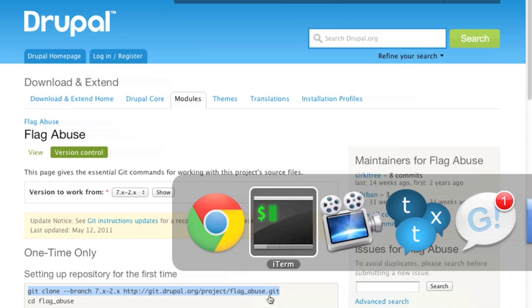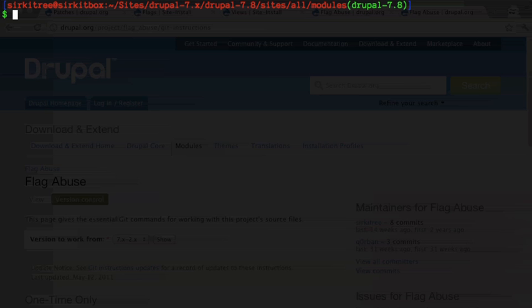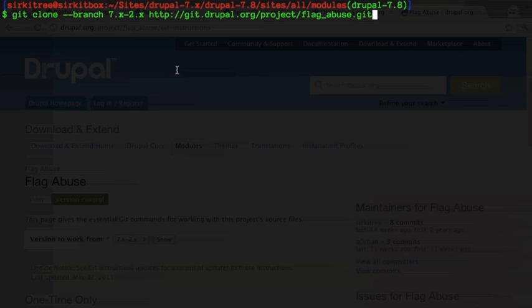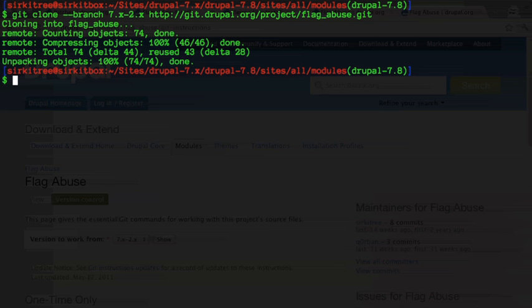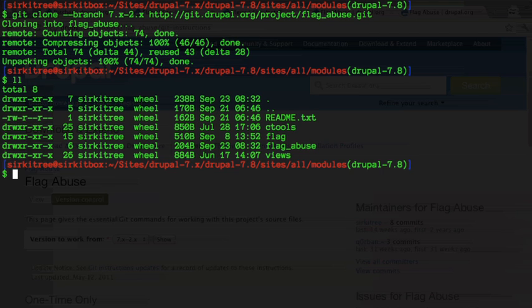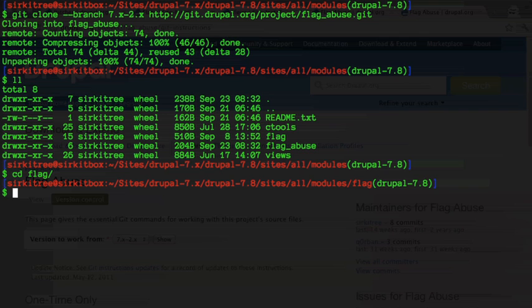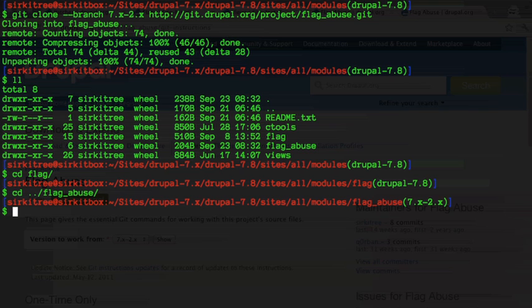And within our terminal, I already have a Drupal site set up ready to go, Drupal 7.8. I'm in the sites all modules directory currently. I'm just going to paste this in here, and that is going to go out and clone that module and create the directory for me. So we have a flag abuse directory in there, and we can go into that flag abuse module.